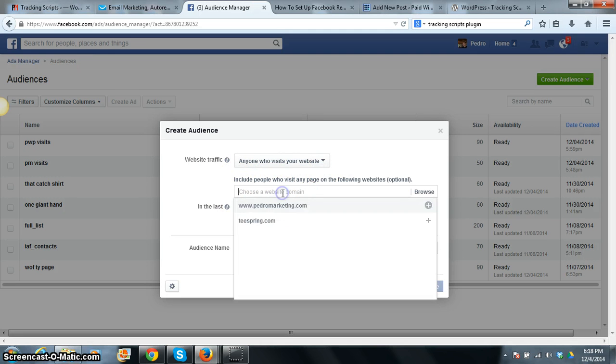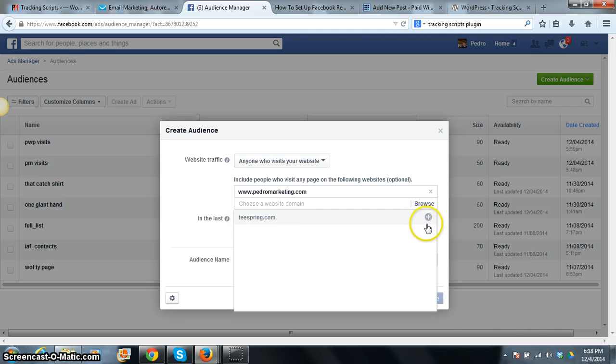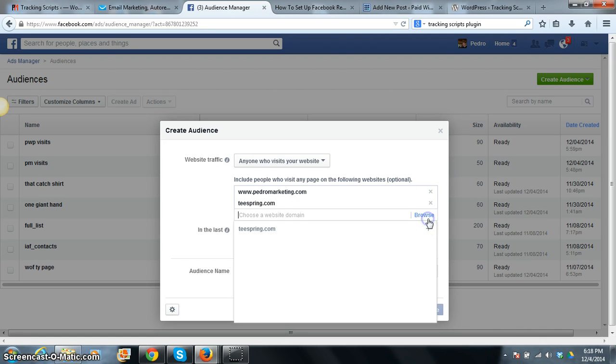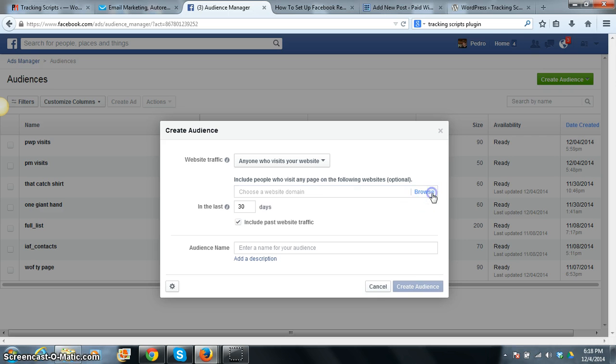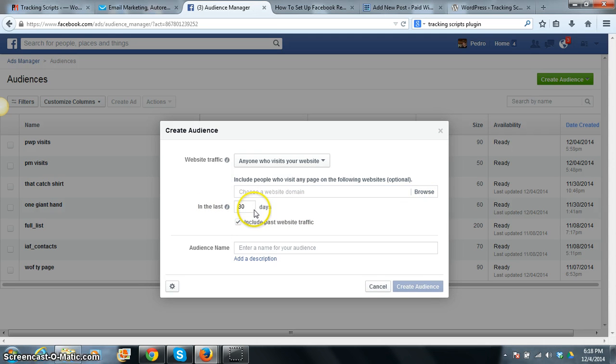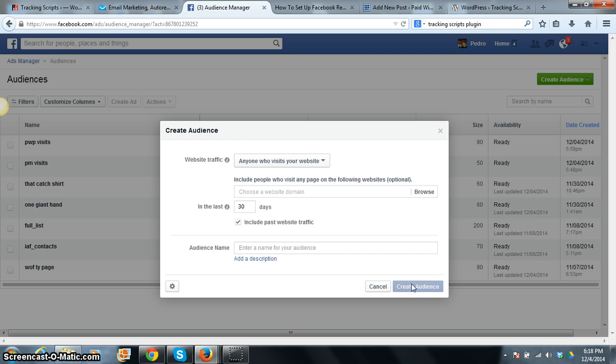You have this set to anyone who visits your website. I put my domain here, whichever domain you want to be here. I had it at PayWithPedro.com, and you can set it to how many, in the last 30 days. I have mine set to 60 actually, and you have this checked, include past website traffic. Once you have all that filled out, you just hit create audience.